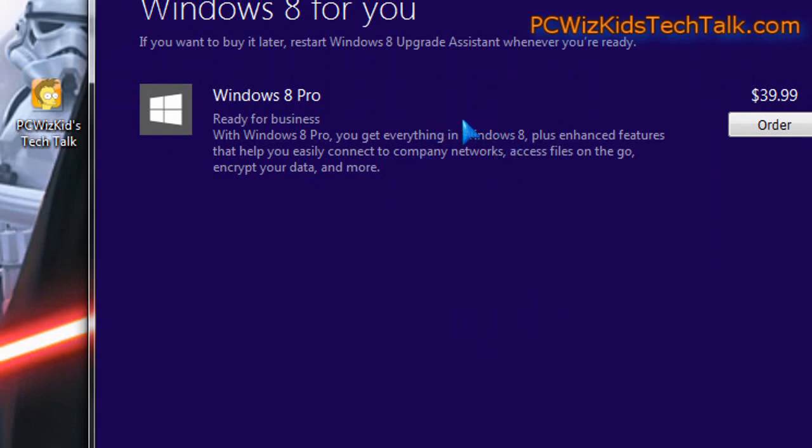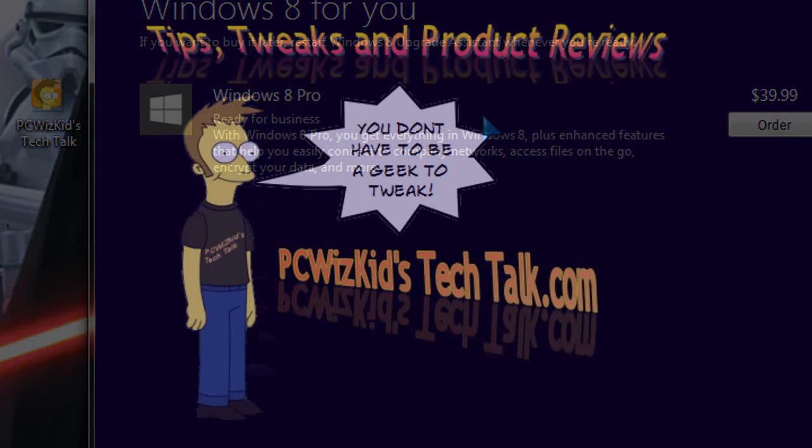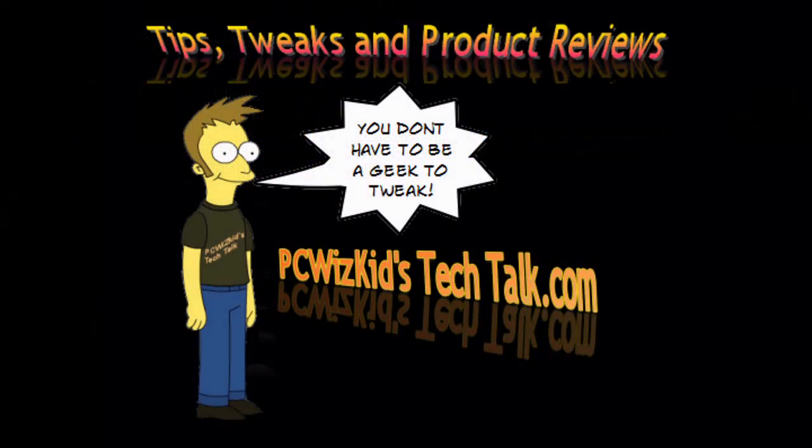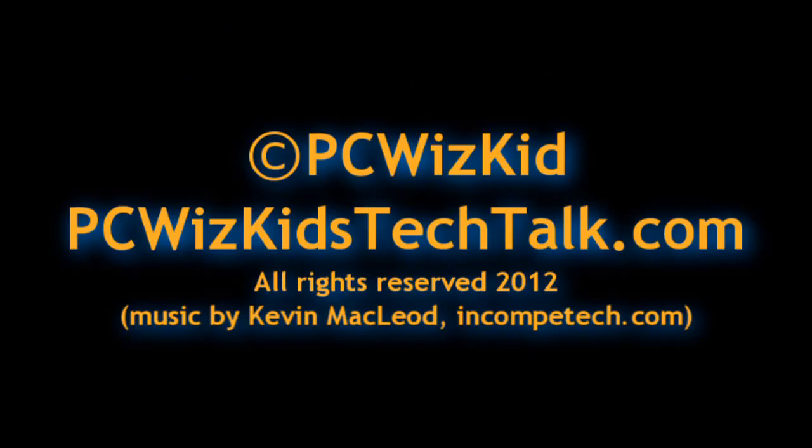So there you go. If you're thinking about upgrading to Windows 8, you might want to run this, see what is the outcome. Let me know if you ran it. Post your comments below. And again, thank you for watching.